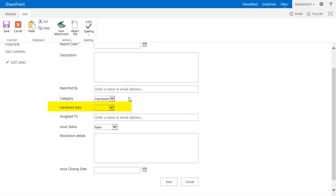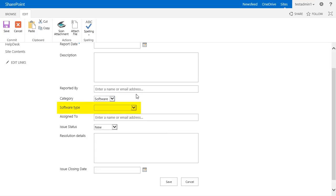As I choose hardware, you see the hardware type appeared, and if I switch to software, the hardware type disappears and the software type field appears. Thank you for watching this video on how to create a dynamic rule with Quizcom forms.